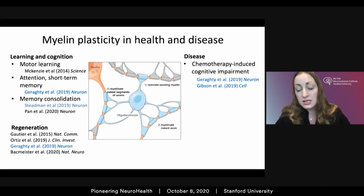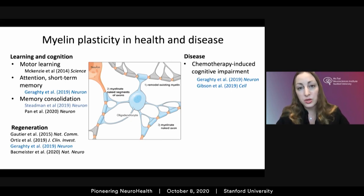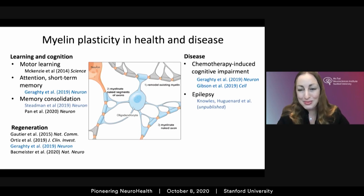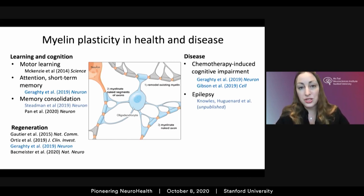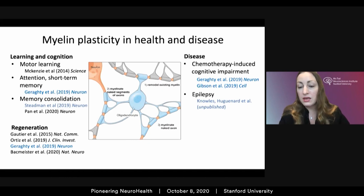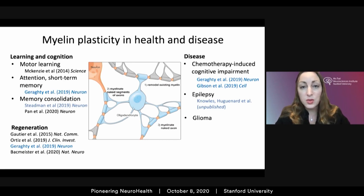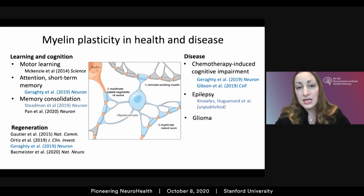Given the role of myelin plasticity in normal neurological function, dysfunction or dysregulation of myelin plasticity may importantly contribute to various forms of disease, and conversely we may be able to leverage these molecular insights to help promote remyelination after demyelinating injury. I mentioned briefly our discovery that loss of myelin plasticity contributes in preclinical models to chemotherapy-induced cognitive impairment. In collaboration with John Huguenard, a fellow in the lab named Juliette Knowles is finding that aberrant increases in myelination — aberrantly increasing network synchrony — contribute to absence epilepsy development.